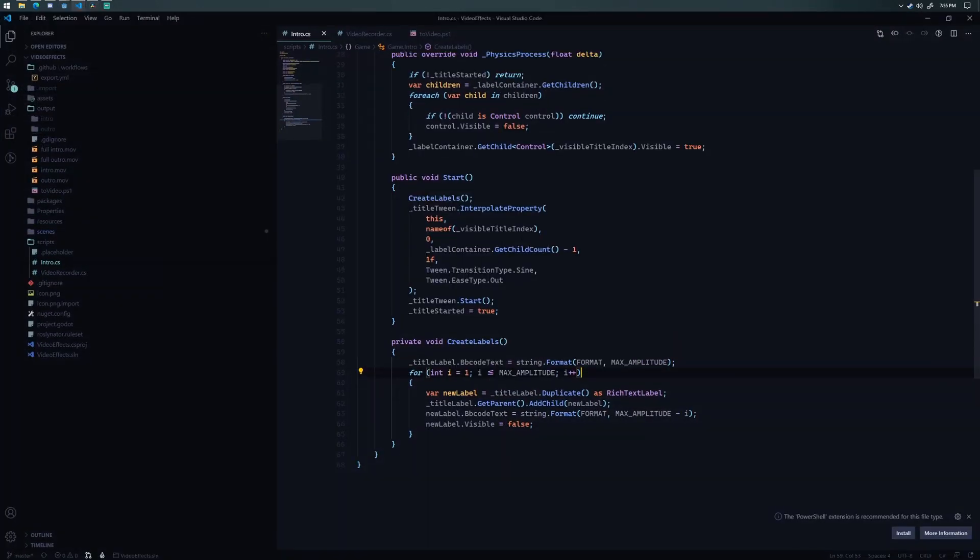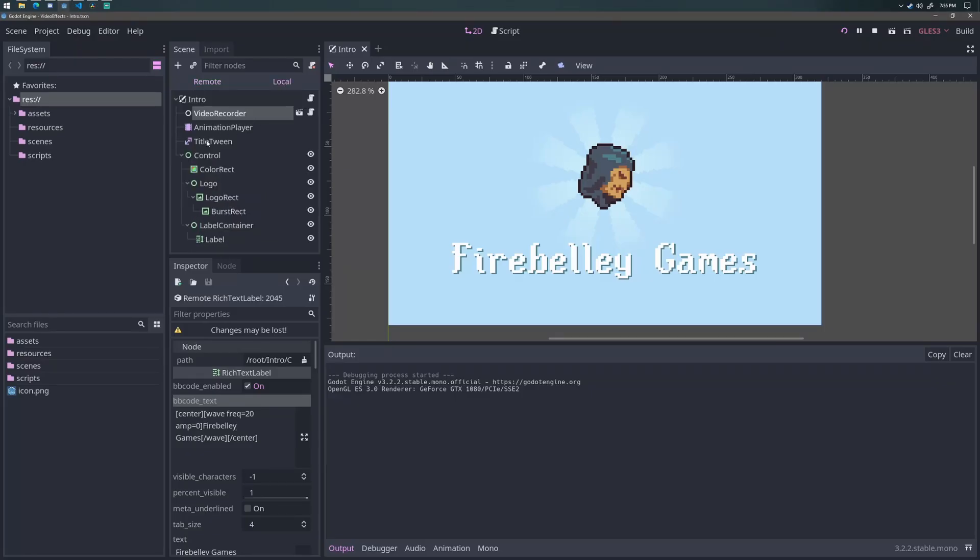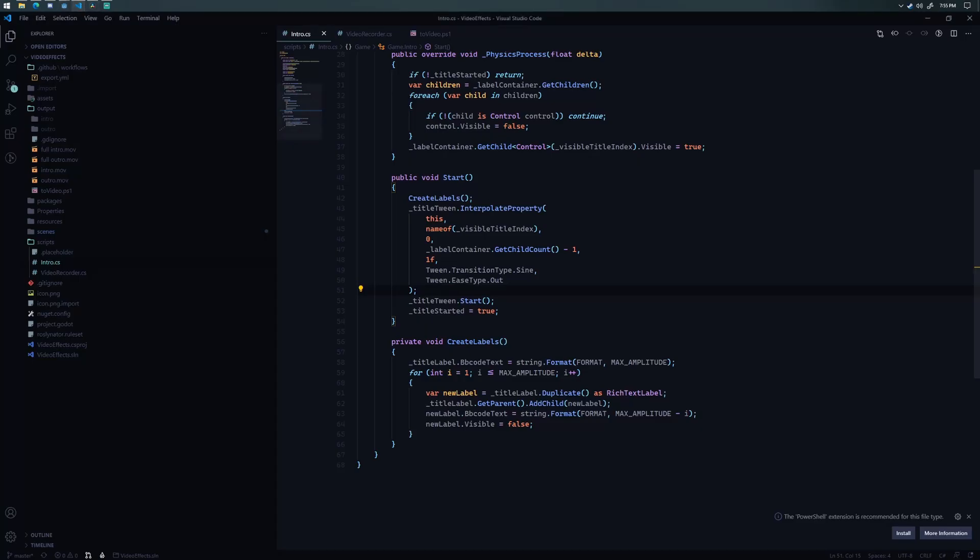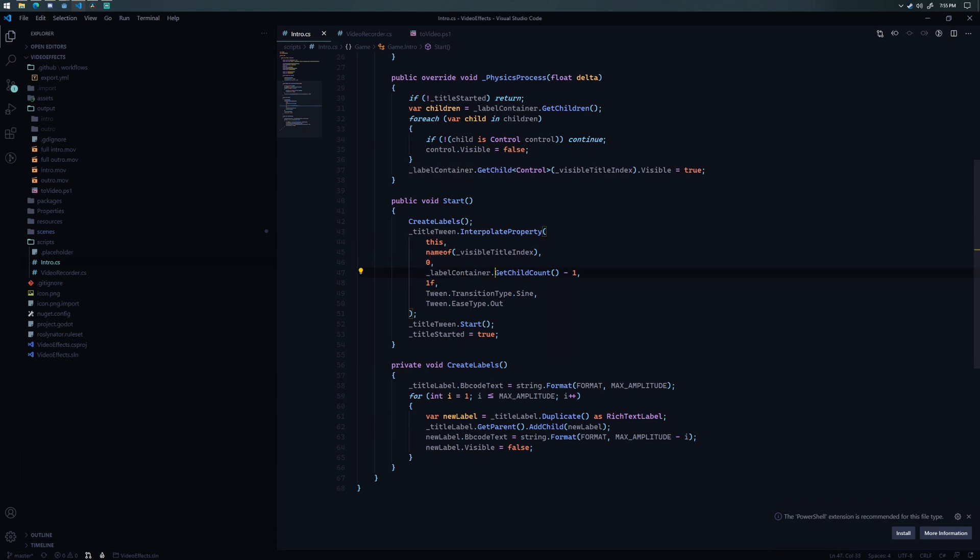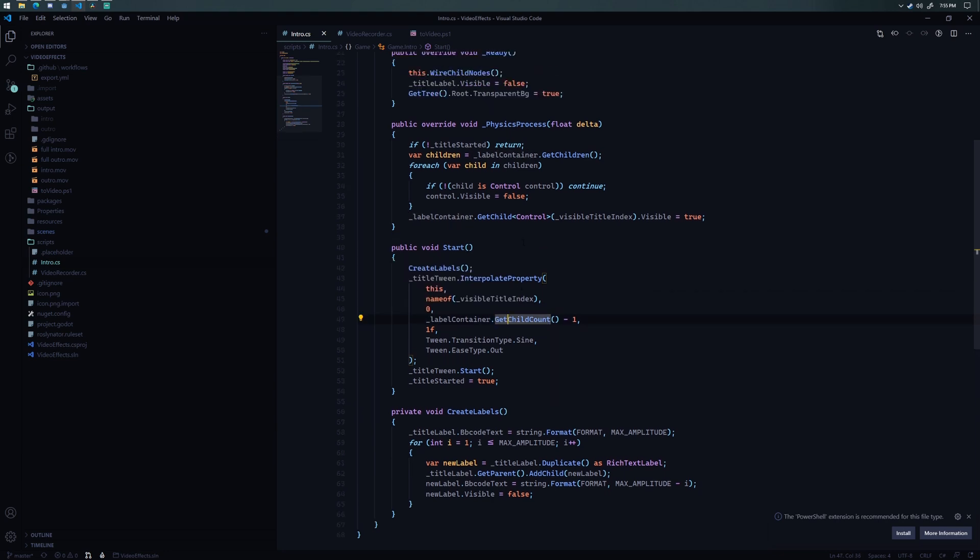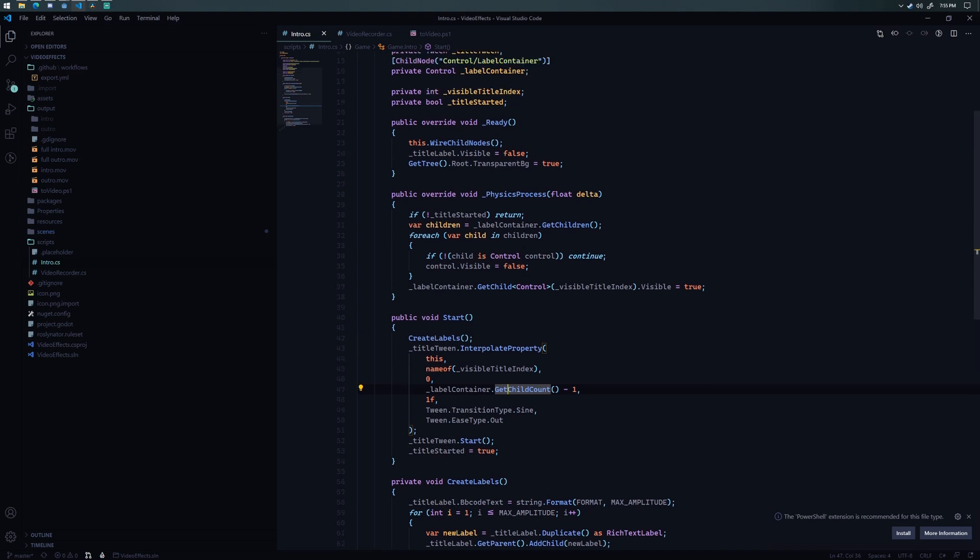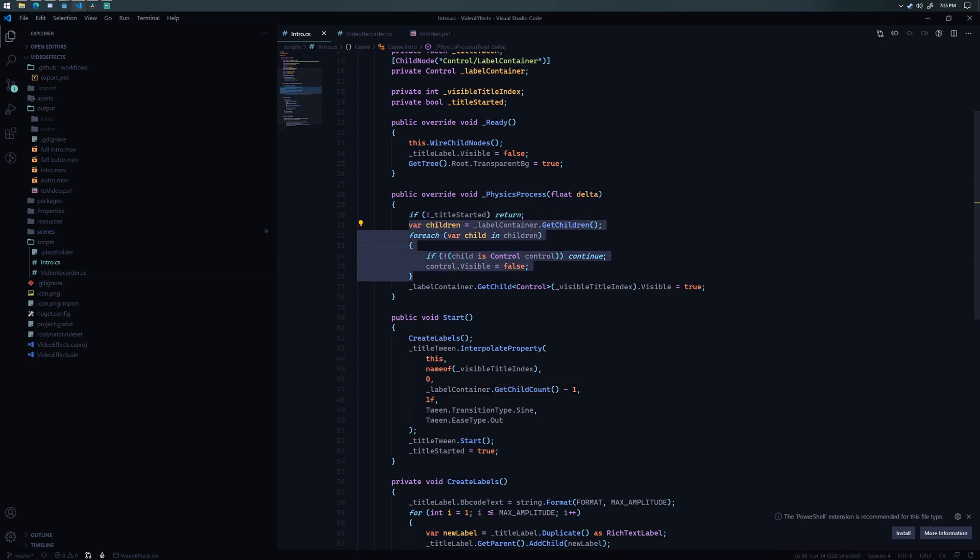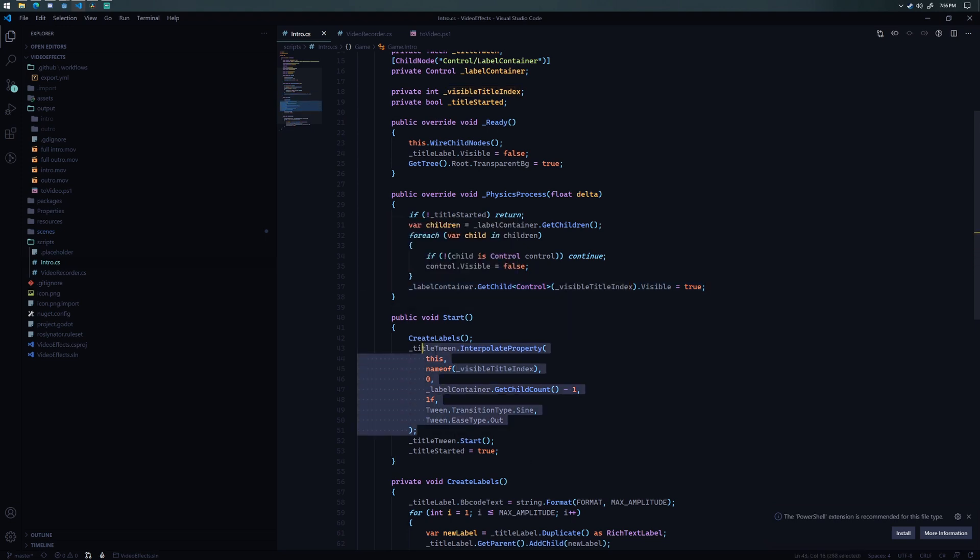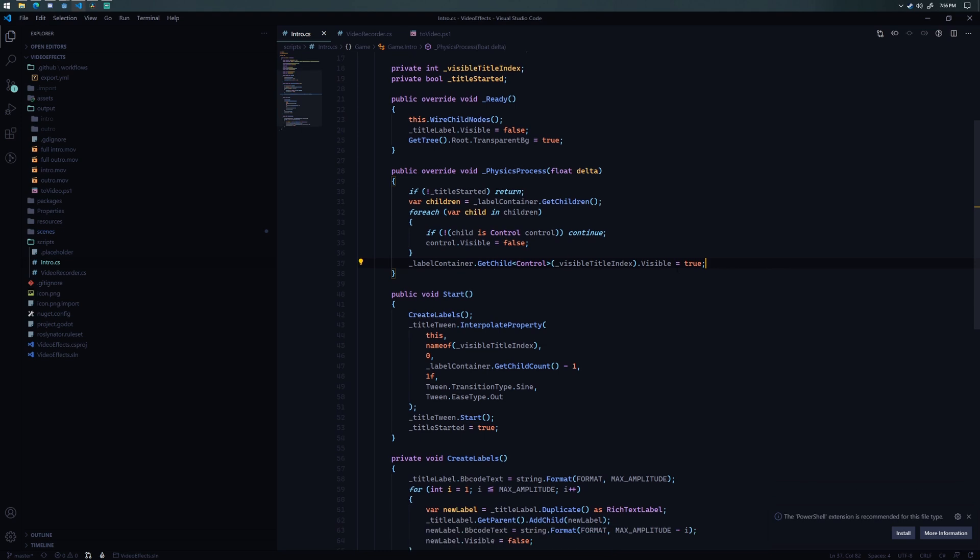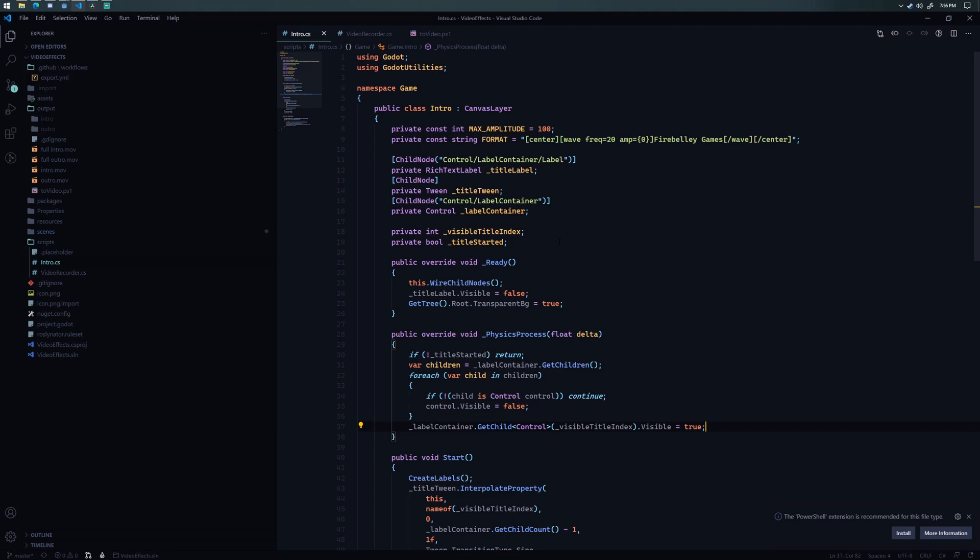So then what I'm doing is I'm also starting that tween that I mentioned earlier. So the tween that is right here, this title tween, I'm basically using it to tween the value of the visible title index from zero to the last child index. And what that's essentially doing is just telling me which child index should be visible at this point in time. Then in the physics process, what I'm doing is I'm just hiding all of the children and then targeting the one that I want to show. So that value is coming from the tween that I just described, and that's being set to visible. So what that gives me is a very nice amplitude gradient from 100 to zero, which is the effect that I wanted to achieve.